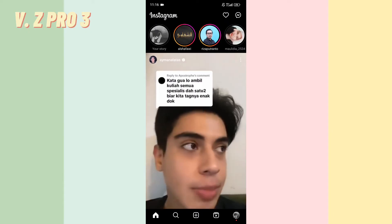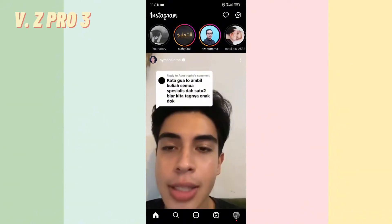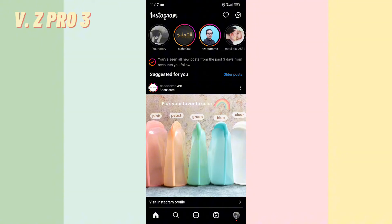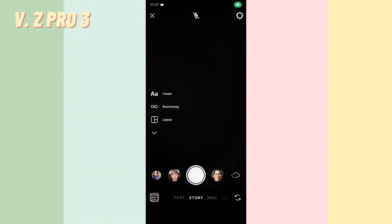On my previous video I showed you how to create a sticker from your own photos, and now I will show you how to delete it. First of all, open your Instagram and you can open your story like this.